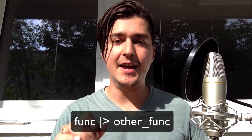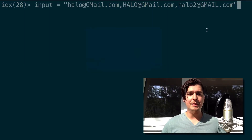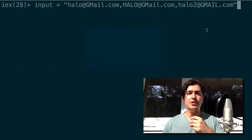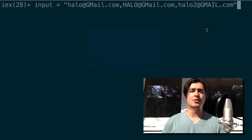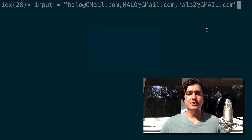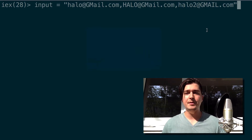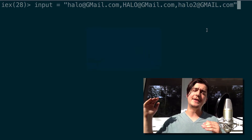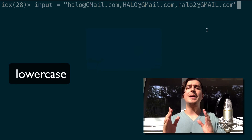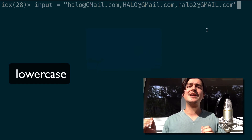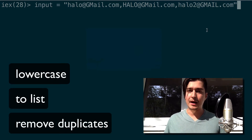Let's see it in action. So let's say I have this string coming in as the variable input. The first two elements are repeated. What I want to do is put everything to lowercase, make it into a list, and remove the duplicates — three steps.